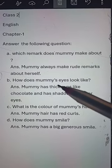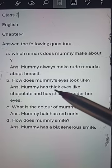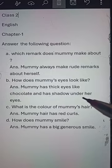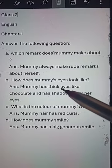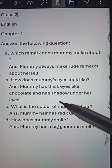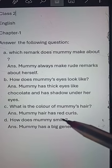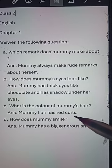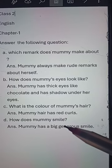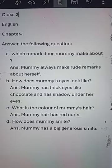Number B: How does mummy's eyes look like? Answer: Mummy has thick eyes like chocolate and a shadow under her eyes. What is the color of mummy's hair? Mummy's hair has red curls. How does mummy smile? Mummy has a big generous smile.